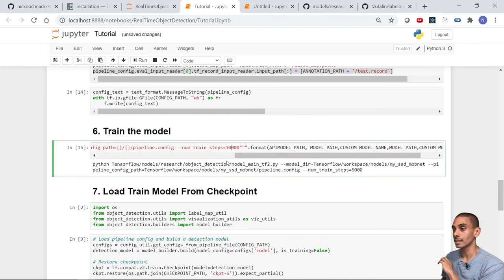To recap: we captured images using OpenCV, labeled them with LabelImage, ran through the pre-built Jupyter notebook to train the model, and are now making real-time detections via webcam. The trained model checkpoints are portable and can be deployed elsewhere. Thanks for watching — if you found this useful, give it a thumbs up, subscribe, and let me know how your sign language detector turned out.